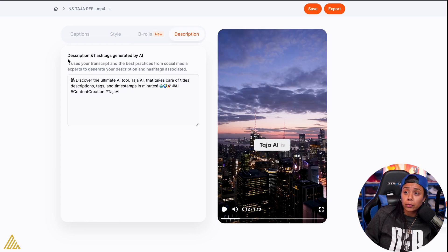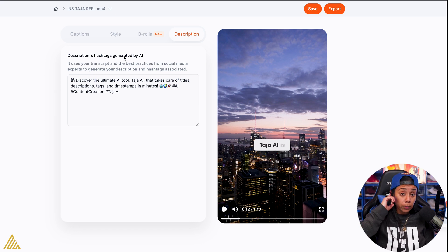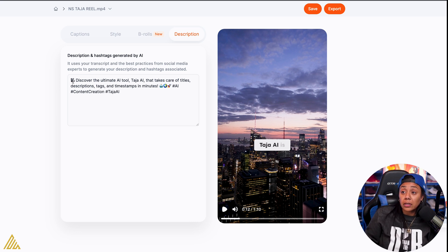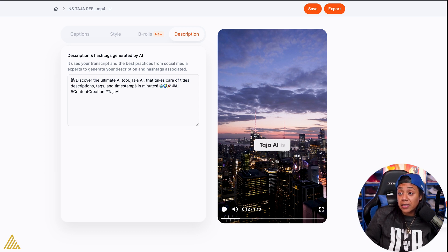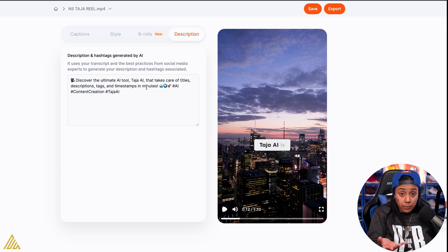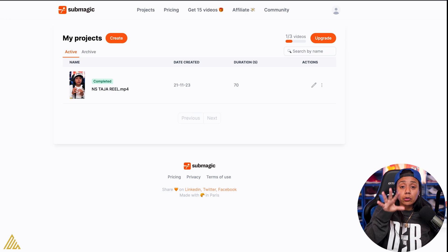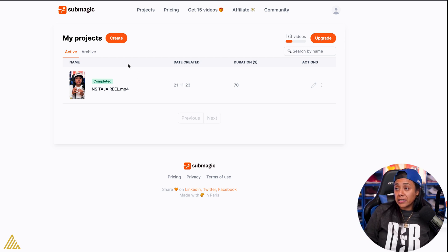This is really dope. It actually also creates the description and hashtags for you based off your video. So this says: 'Discover the ultimate AI tool, Taja, that takes care of the titles, description, tags, and timestamps in minutes' — which is basically what the video was about. And it made that caption without me even putting anything. So on your free account, you're allowed to do three videos for free to test it out.